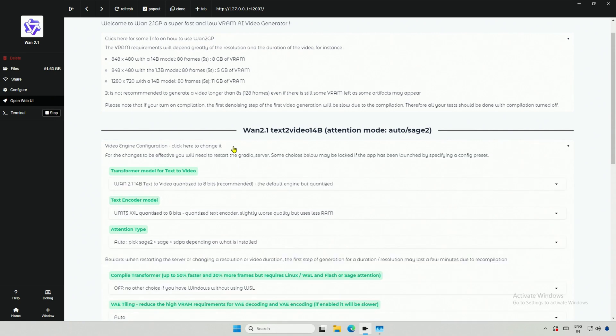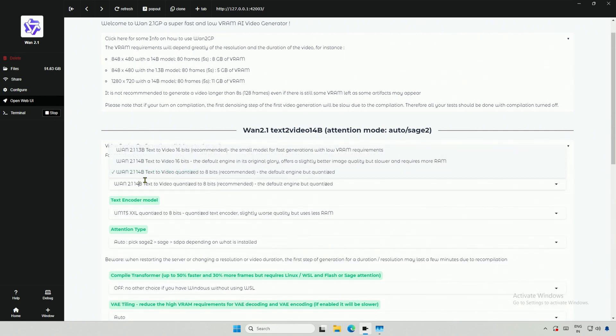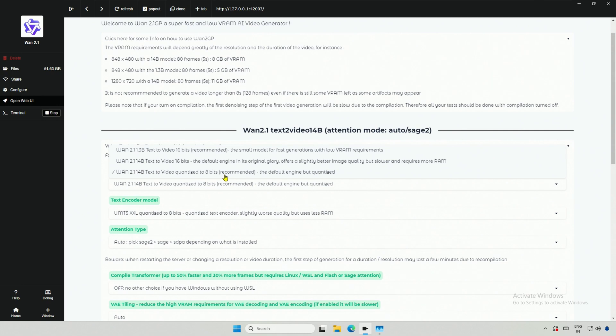If you are watching for the first time, use this 1.3 billion model if you have 6GB of graphic memory. This 16-bit model did not work for me. The last is this 14 billion 8-bit model for an 8GB card with CUDA.